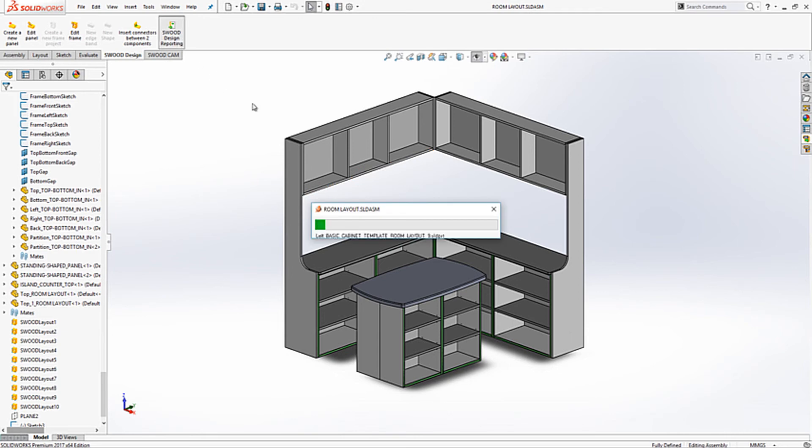Once we are happy with the outcome, we can run a SWUD design report. This will collect all the information about the assembly and display in an easy to understand and universally viewable format.